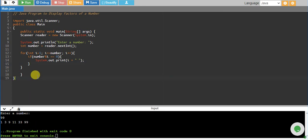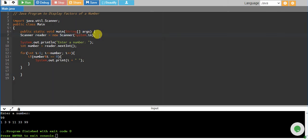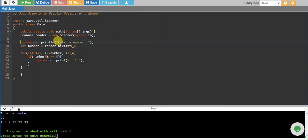So that program works fine. What we have done is we have created a scanner object which will help us take input from the user, and we are giving a message to the user to enter a number.